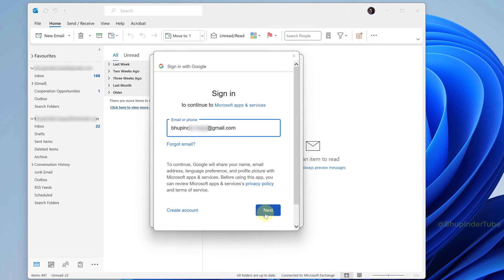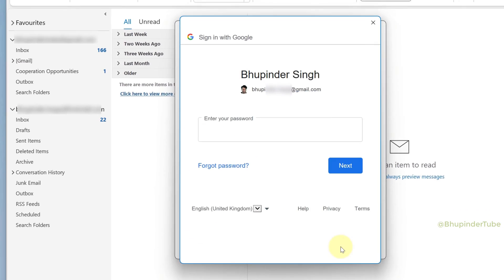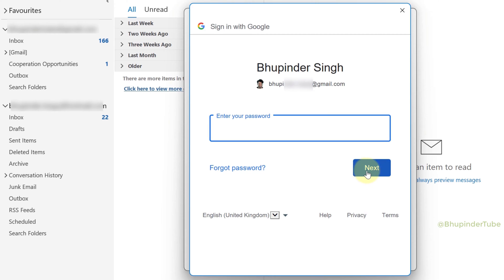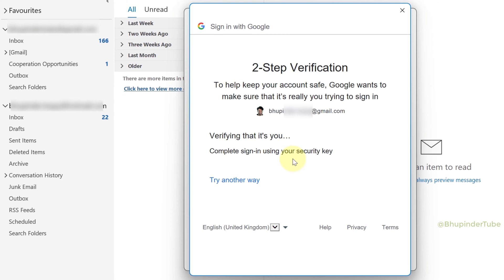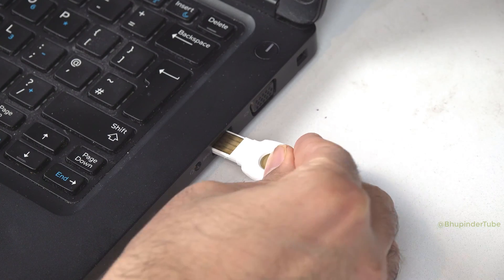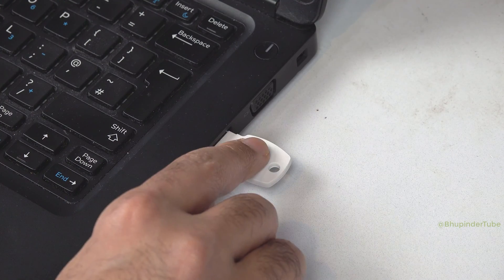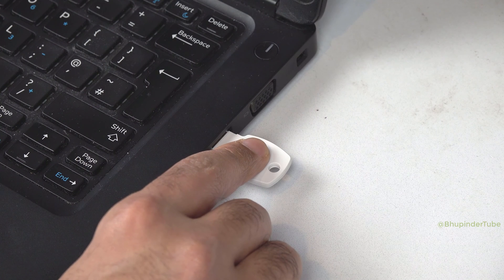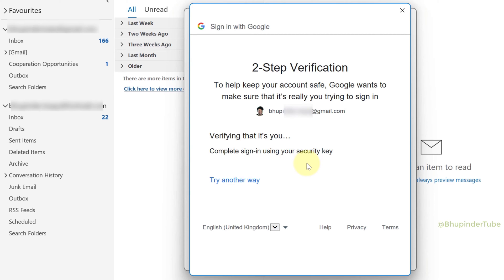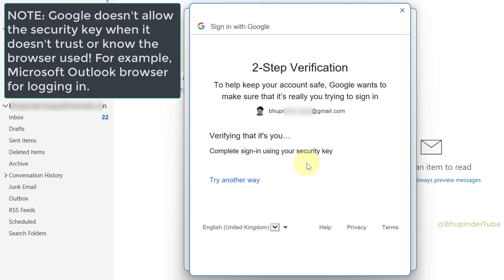If you're trying to log in to your Google account after entering your email and password, and then for the two-step verification you had set up a security key, but after inserting your security key and touching the metallic part of the security key, Google still doesn't recognize it — that's usually because Google doesn't trust the browser that you're using to log in.